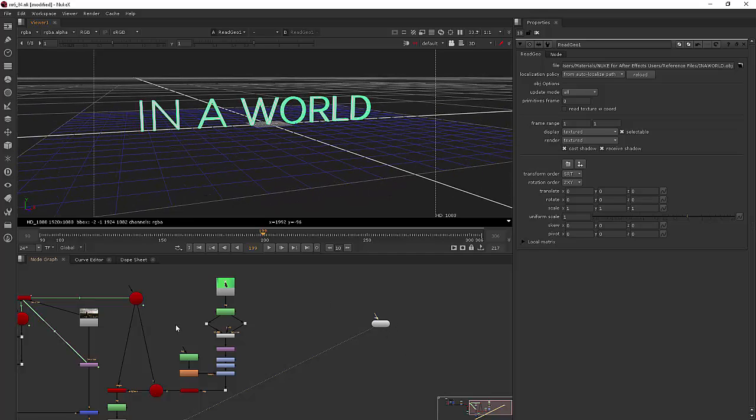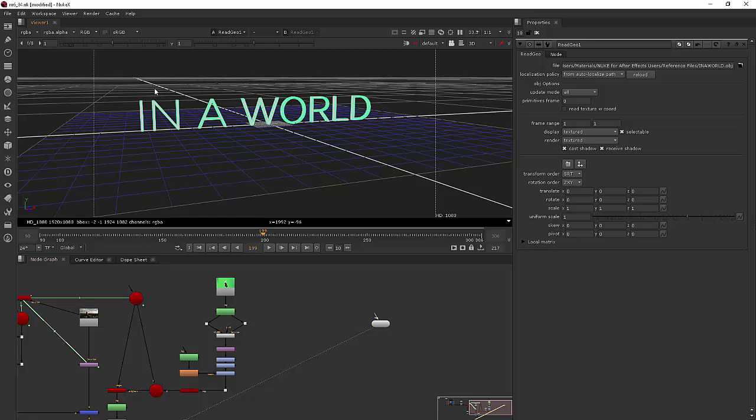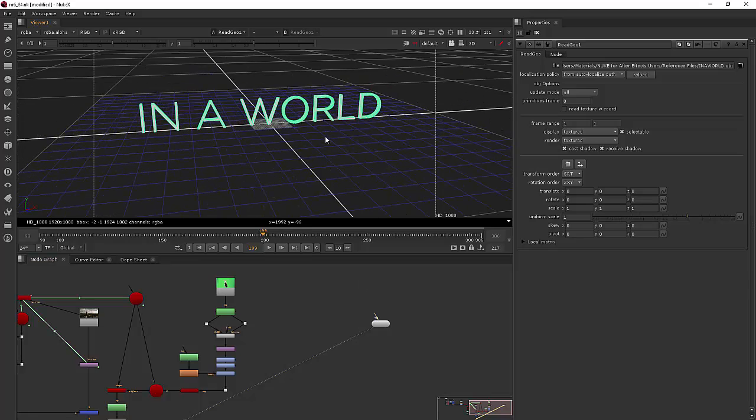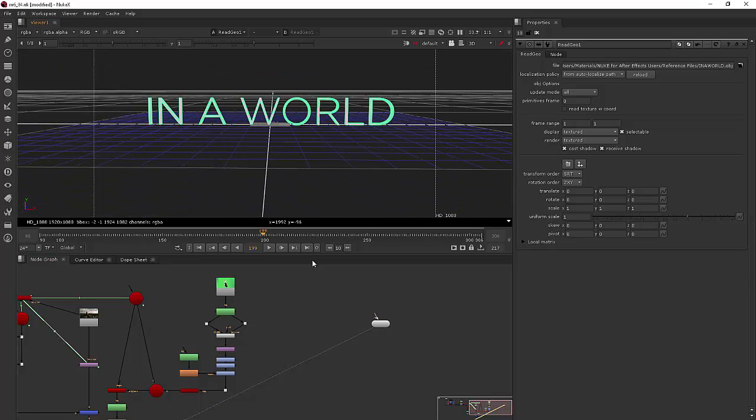I'm going to be creating a bit of text that's going to look like the text you might see before a trailer and then it would fade into your next shot. So hence the famous in a world verbiage.